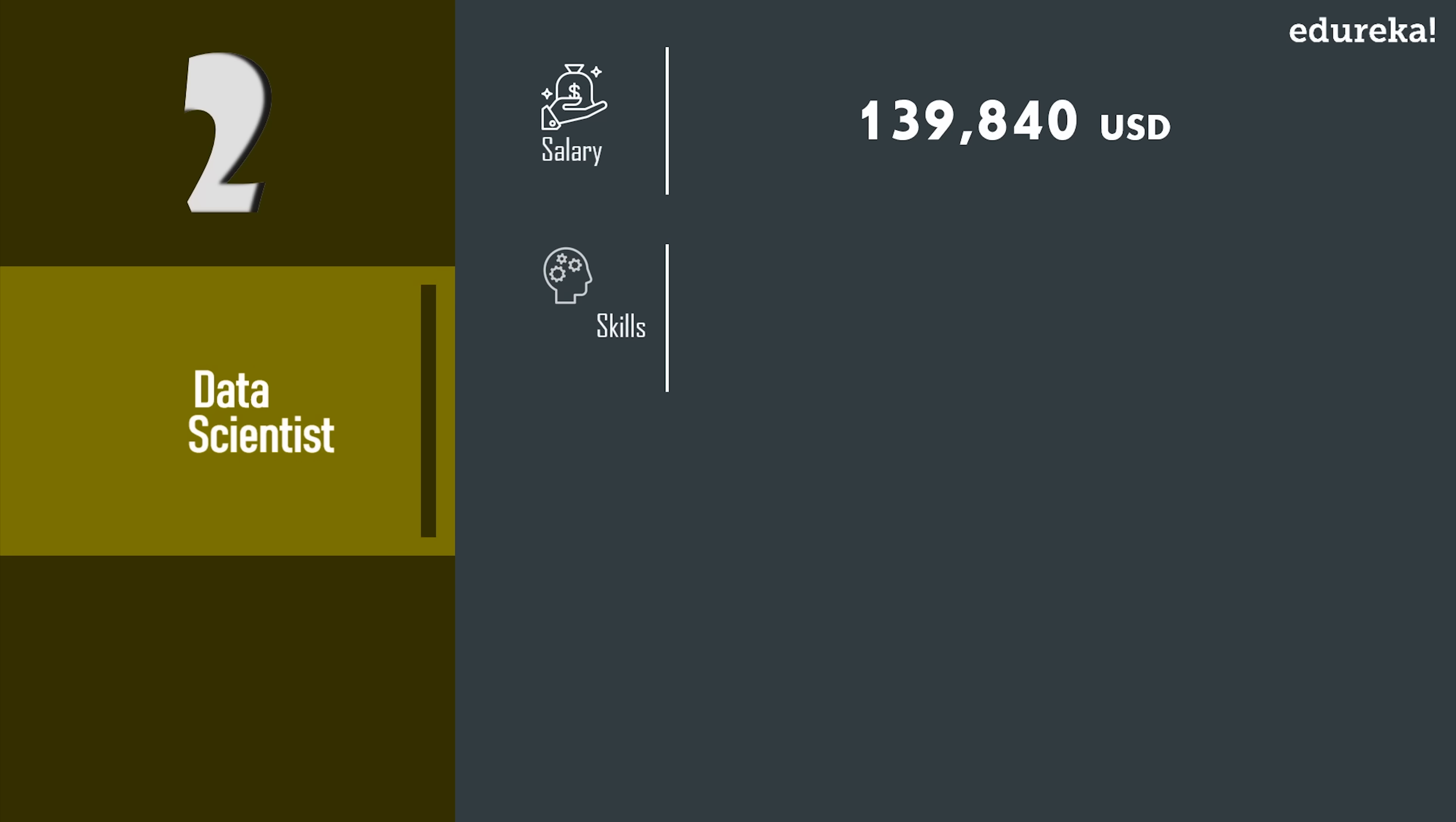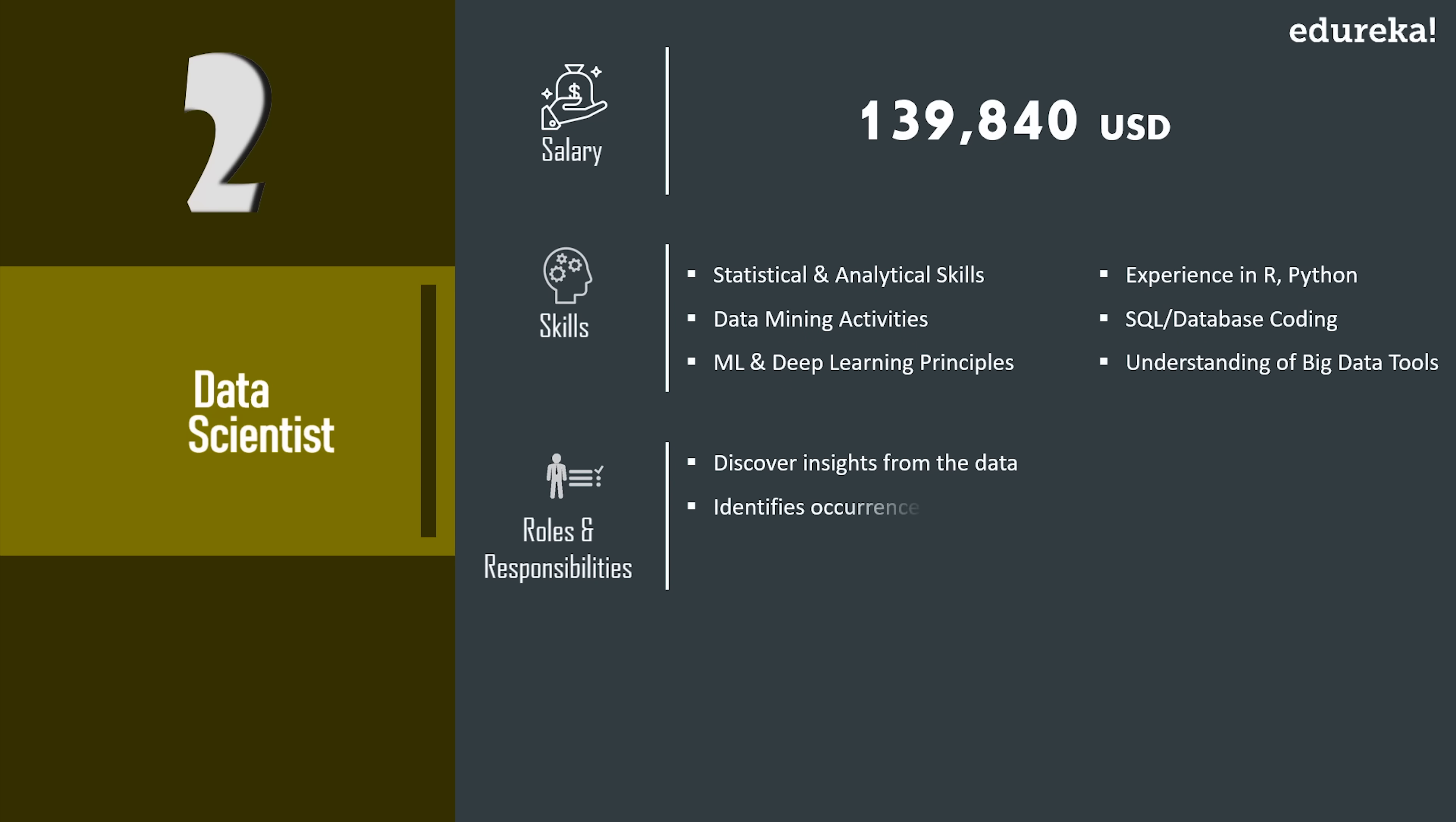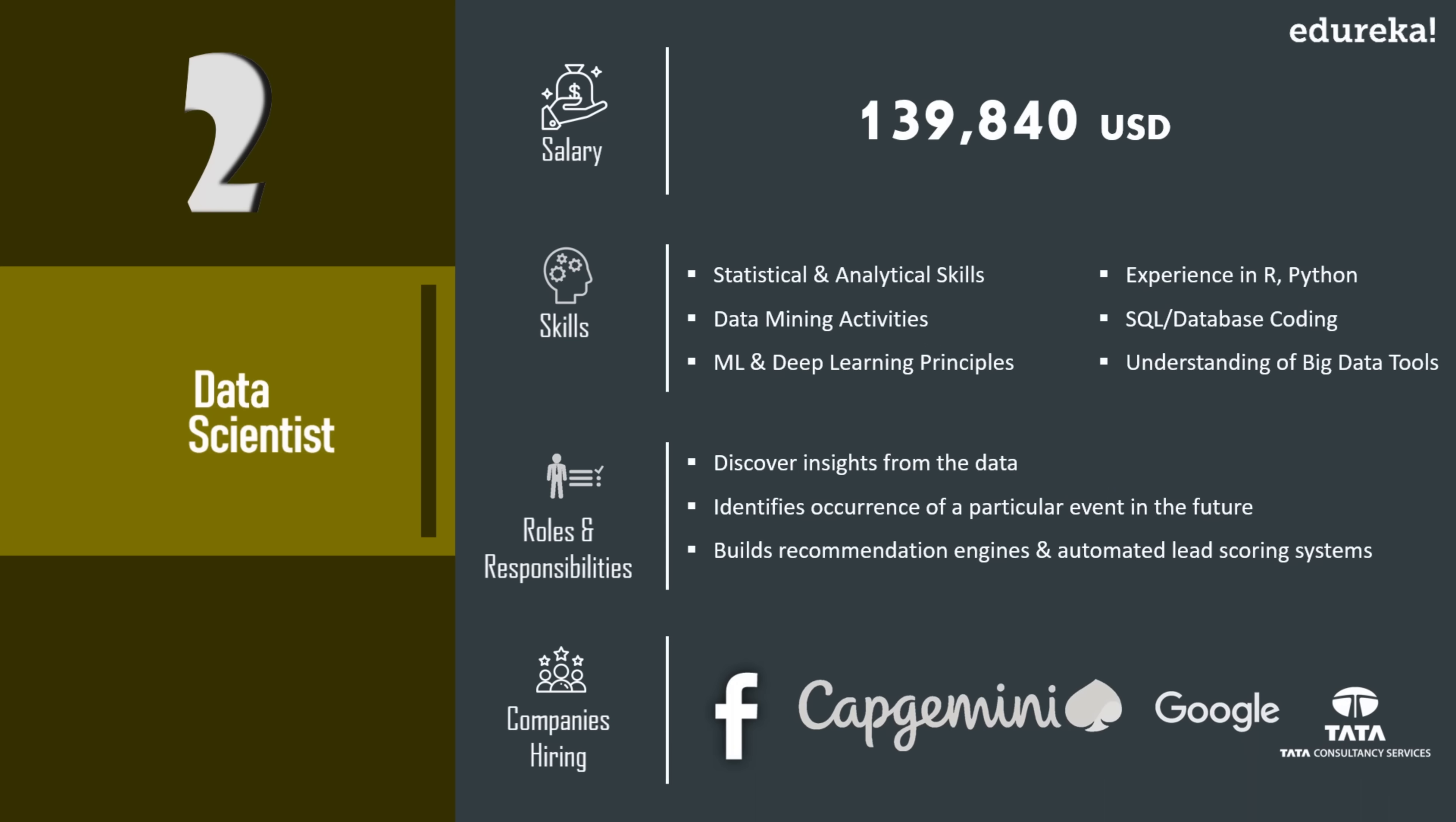Now to become a data scientist, you need to possess programming skills like R, Python, statistical skills, machine learning and advanced machine learning such as deep learning. You should also have knowledge on big data tools and data visualization tools. This also involves identifying hidden patterns, unknown correlations, etc. Now top companies hiring data scientists are Tata Consultancy Services, Facebook, Capgemini, Google.